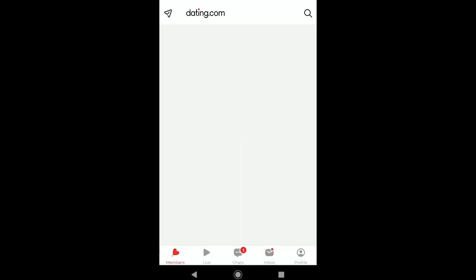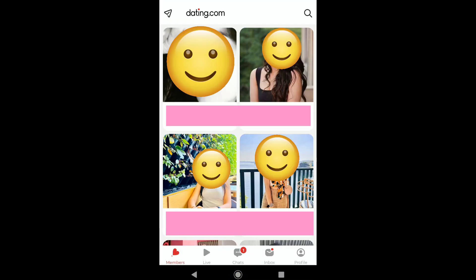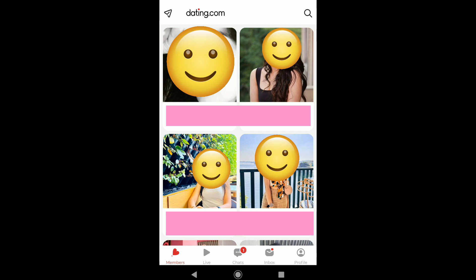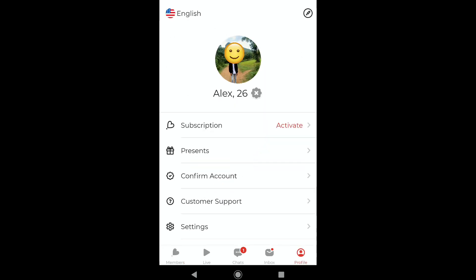In your Dating.com account's home page, click on Profile at the bottom right corner. In your Dating.com profile, click on Settings.